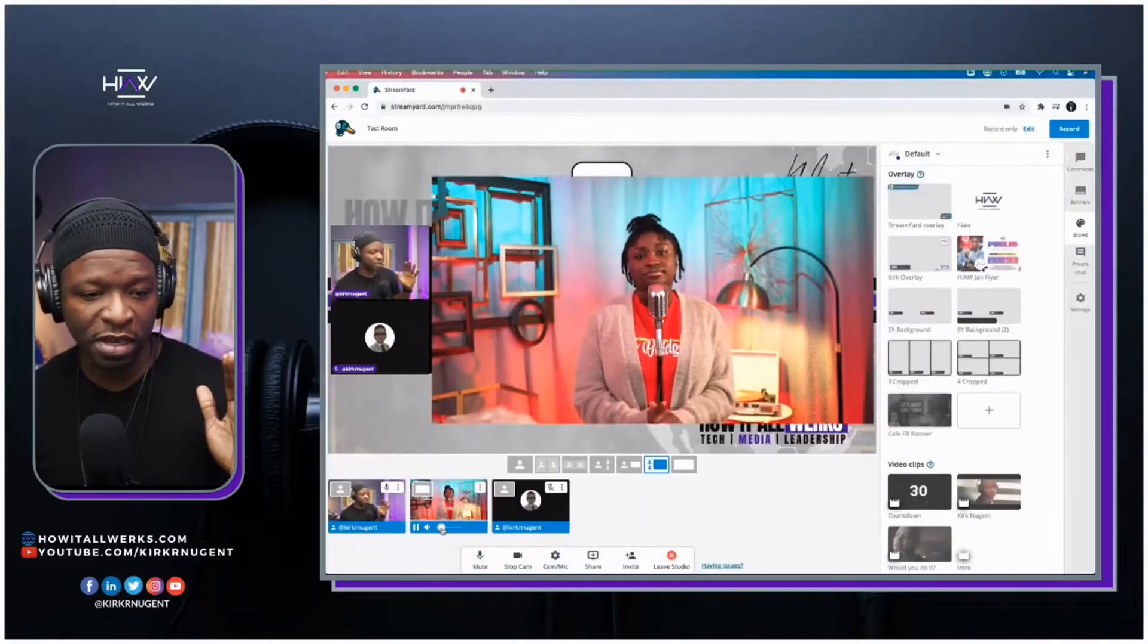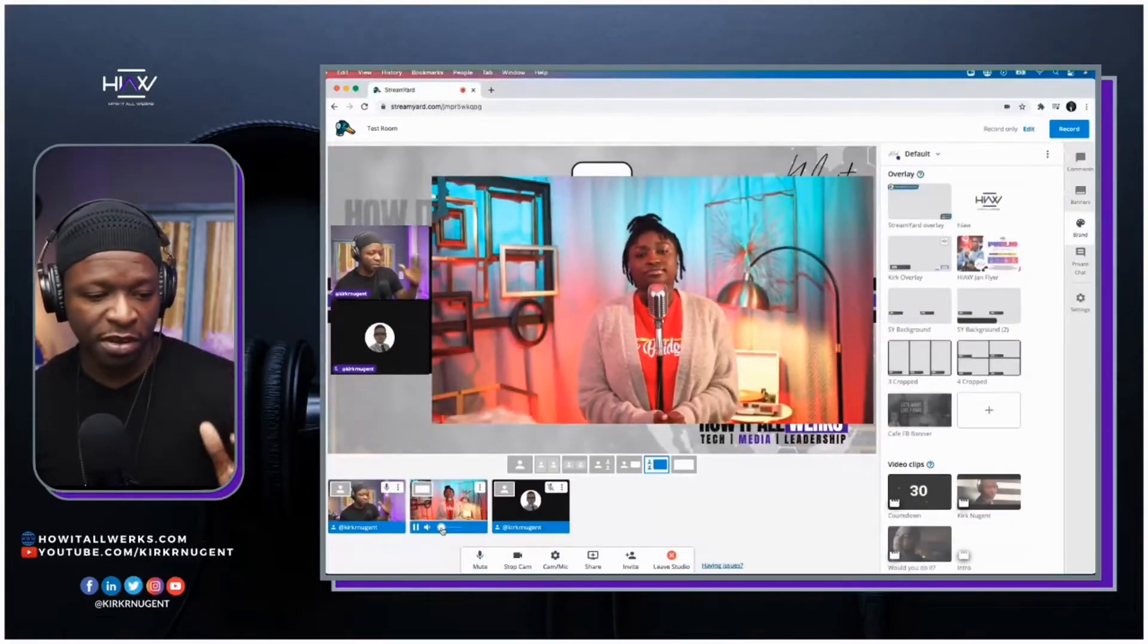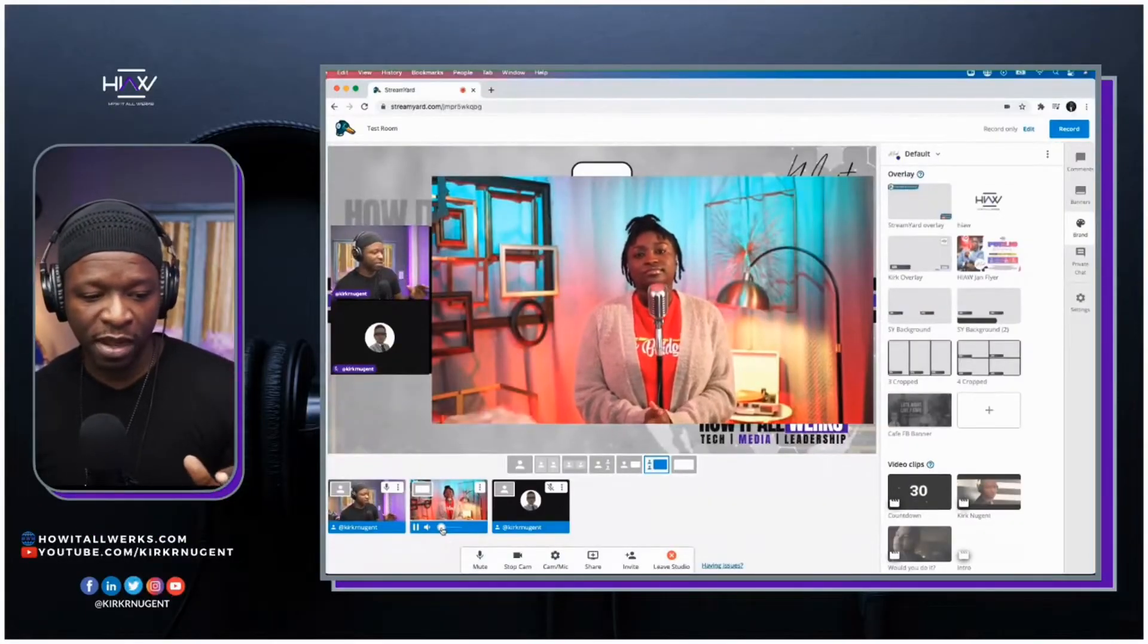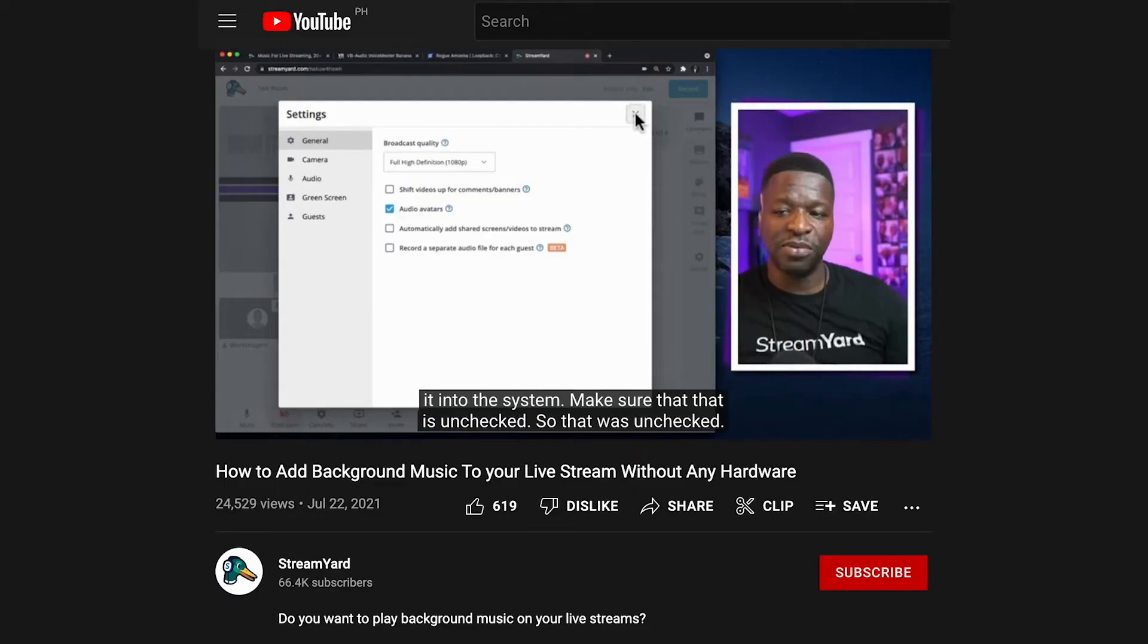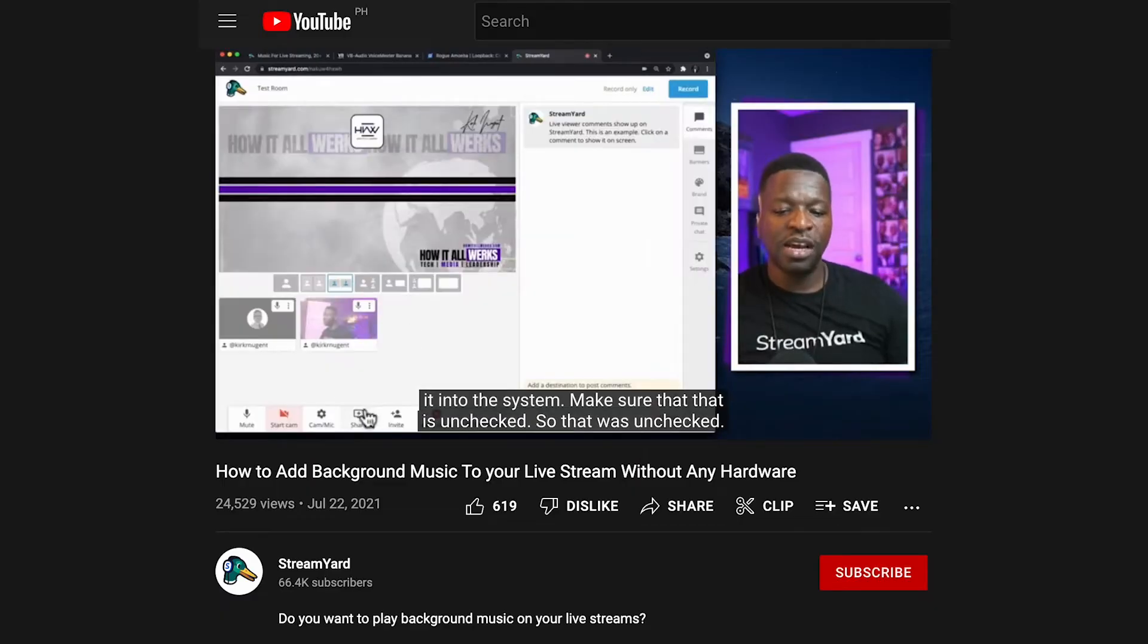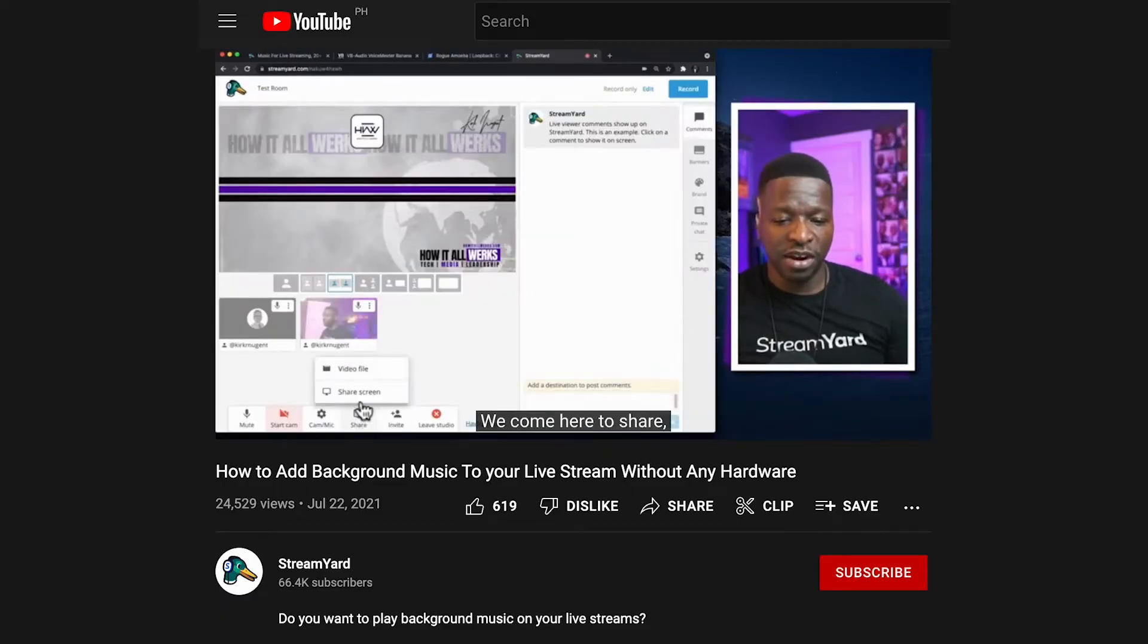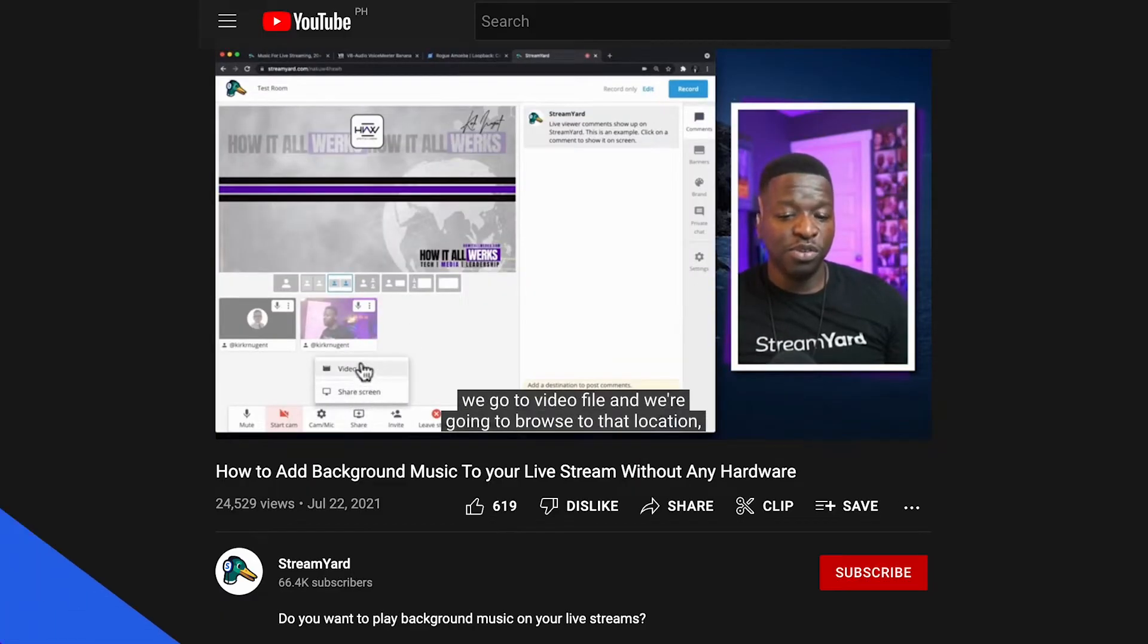I did a tutorial video on playing background music with no additional equipment and then a follow-up of the same name on the StreamYard channel. I'm going to leave links to both of those videos in the description.